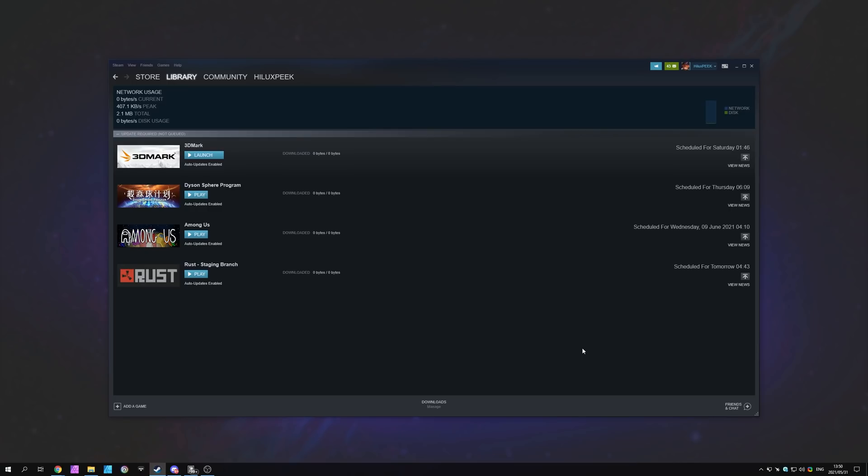If you think that is the case, something you can do is switch to another download region temporarily, download an update even at a slightly slower speed by connecting to somewhere further away, and then change back to where you were originally.